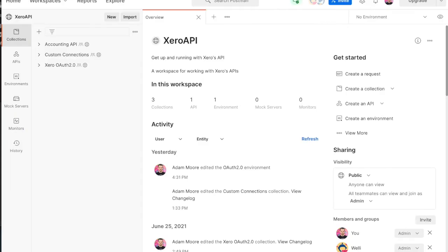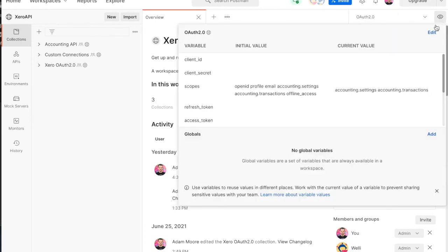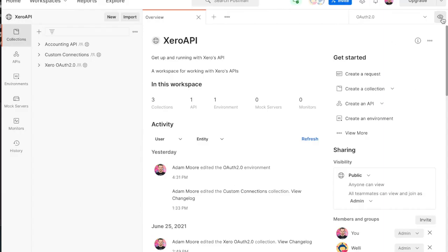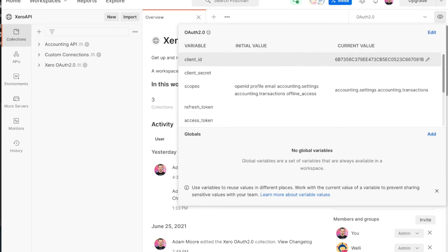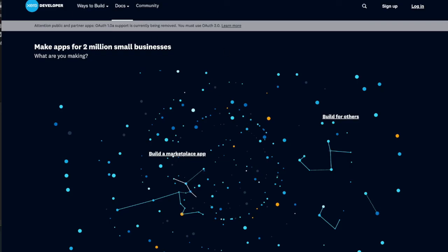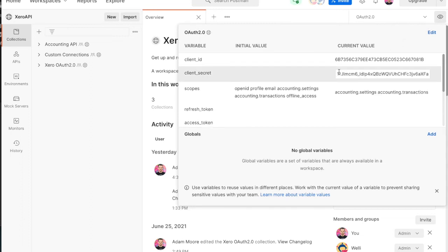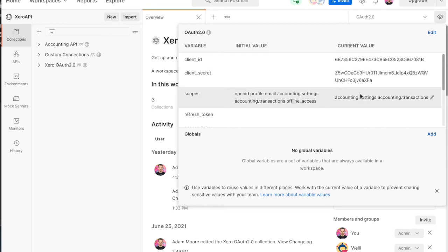I'm going to use our Postman public workspace, which I'll link to in the notes for this video. First we need to set up our environment variables, which are currently empty. Head back to the app page, get my client ID, save that in, and my client secret — pop that in as well. The other variable you need to make sure is right is your scopes variable, because you pass this in when requesting an access token. The scopes you set here need to match the scopes you selected when you created the custom connection on developer.xero.com — accounting settings and accounting transactions in my case.